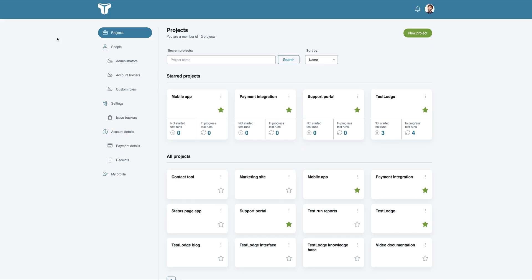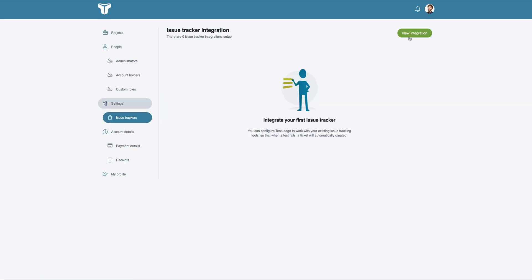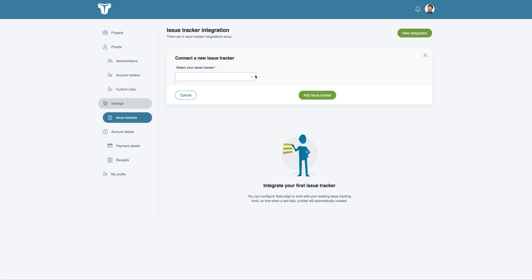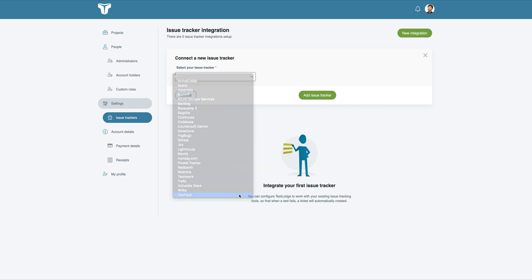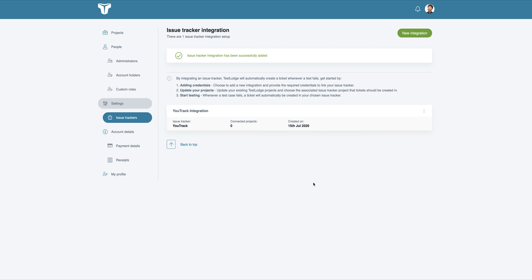Firstly, we need to grant TestLodge access to your U-Track account. We can do this by selecting issue trackers from the side menu and choosing to create a new integration. Select U-Track from the dropdown, then enter your U-Track authentication details to provide access.